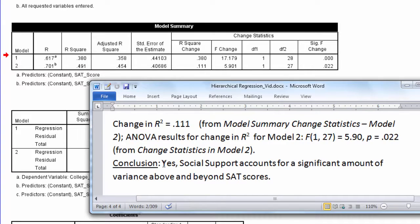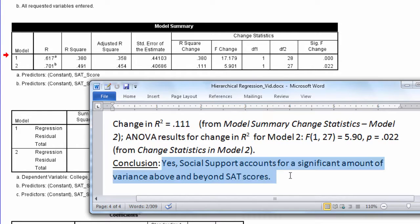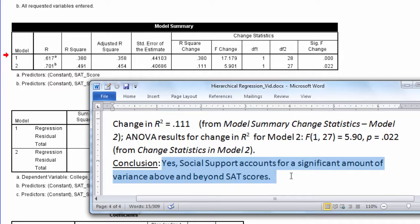So we can conclude, yes, social support accounts for a significant amount of variance above and beyond SAT scores.